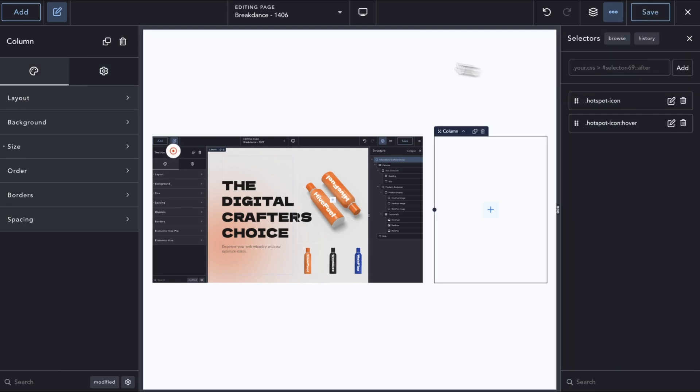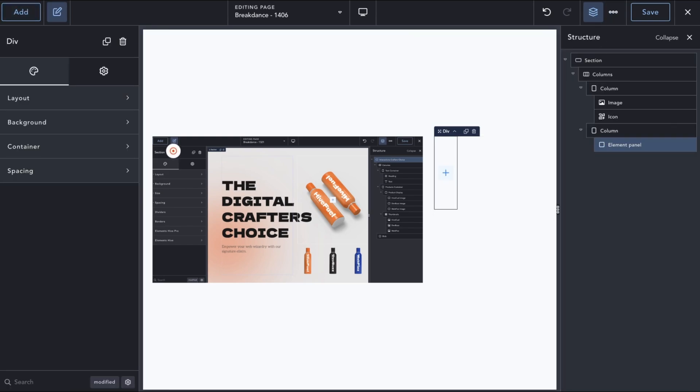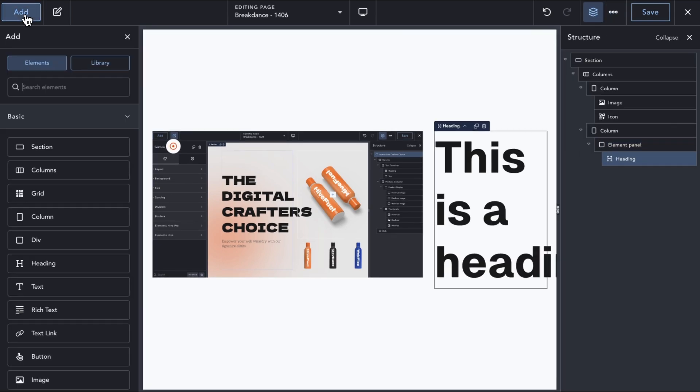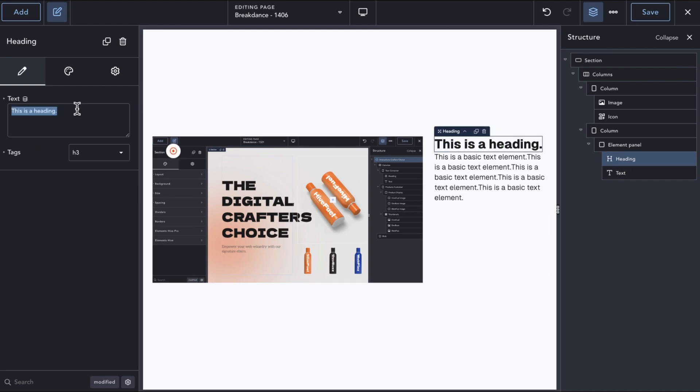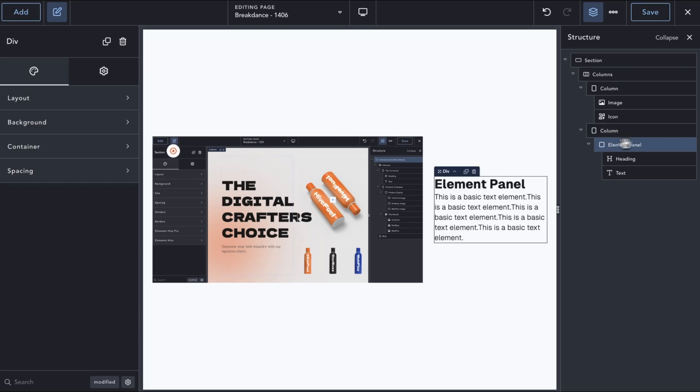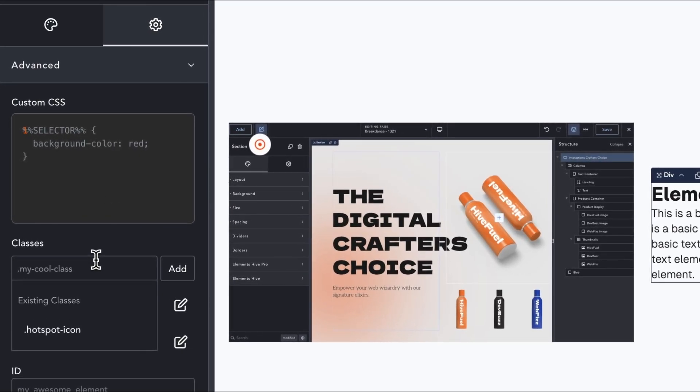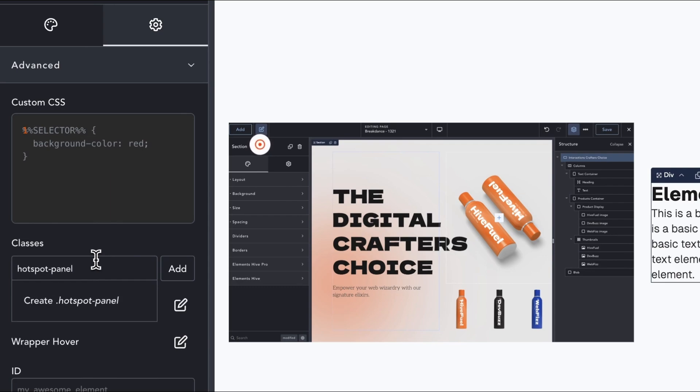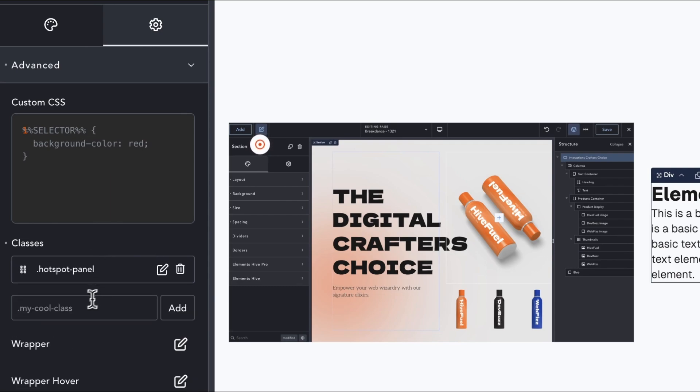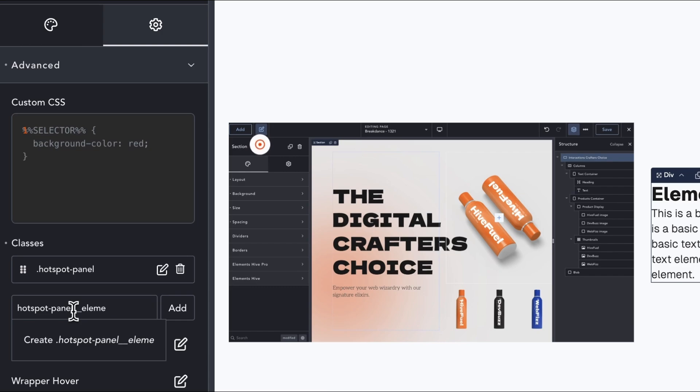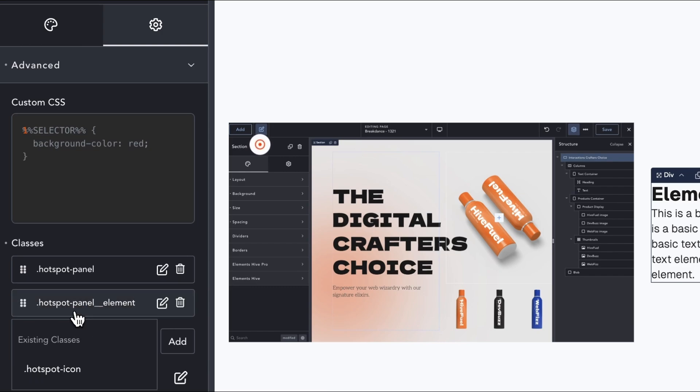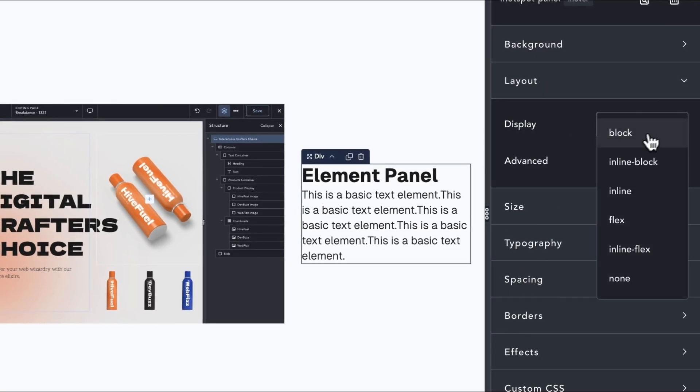The next thing we need is the information we want to show when the hotspot is clicked. In this case, we just want a heading and a text element. On the wrapper, we will add a couple of classes. One will be common among all the panels we have, and another to identify each panel separately.